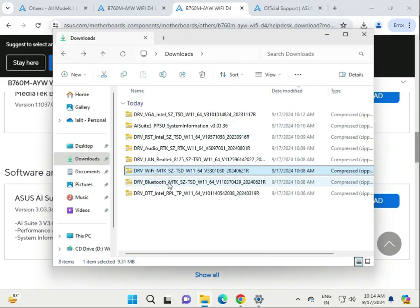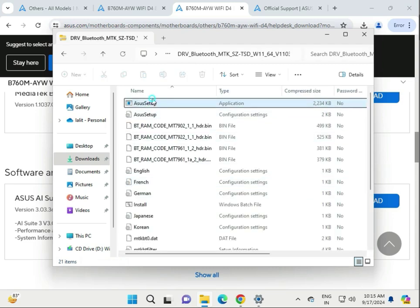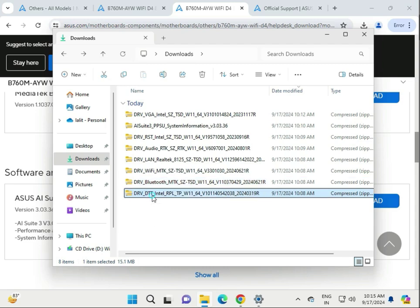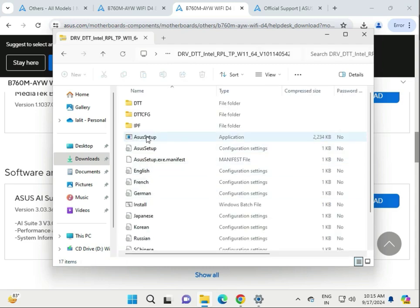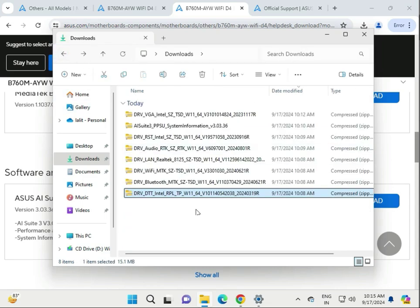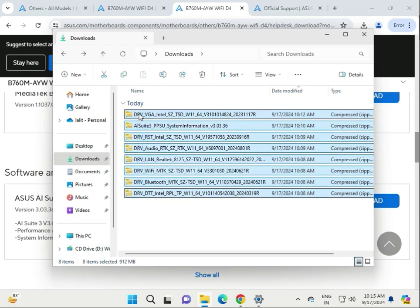This is Bluetooth — there is a setup. All languages are available: Korean, English, German, and others. This is Intel. If you install drivers one by one and face some issues, don't worry.